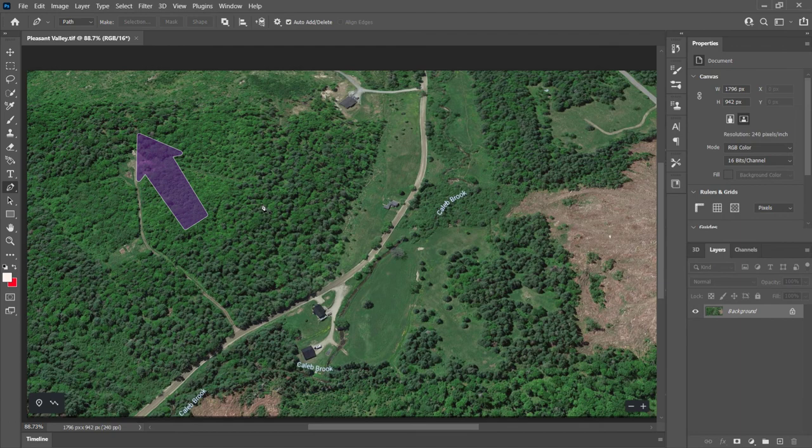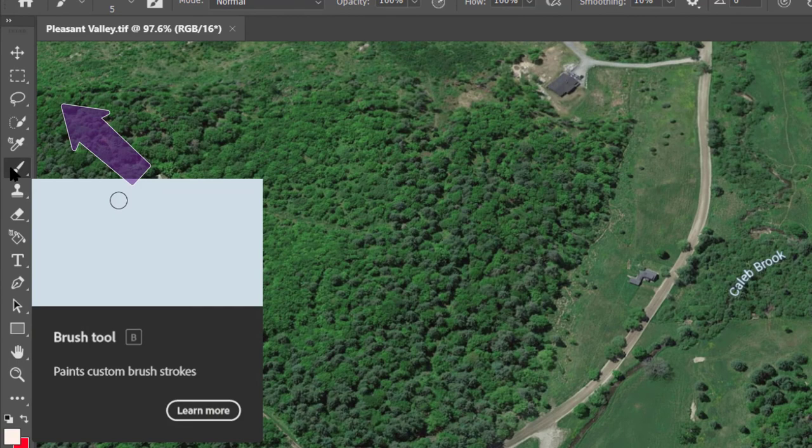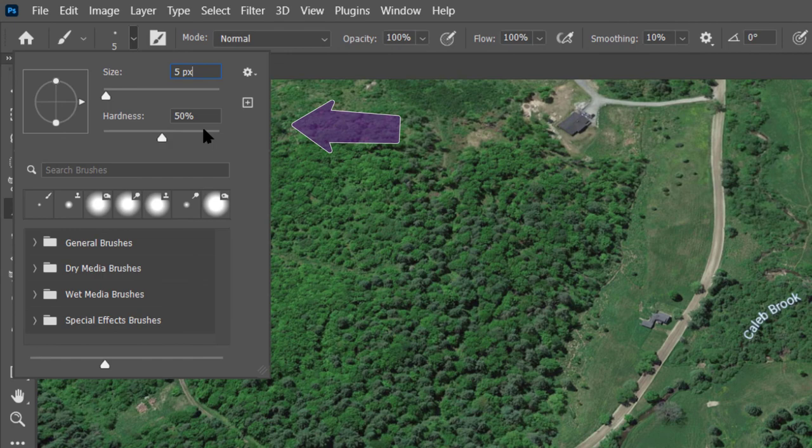Just zoom in to wherever you need, choose the brush tool, or press B. Then I'd choose about 5 pixels and do about 50% hardness. It's going to be the outline for the property lines.